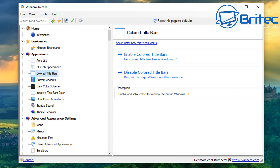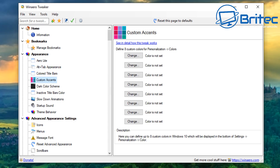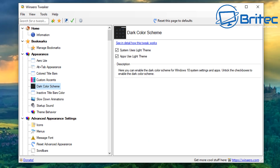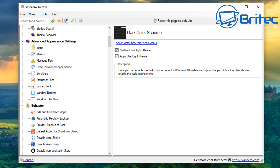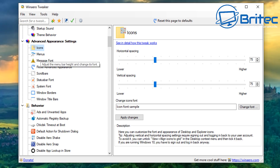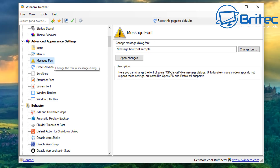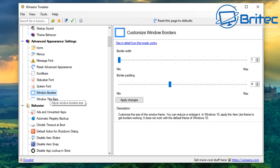There are appearance tweaks here — Aero Light, Alt+Tab appearance, colored title bars, and custom accents where you can change colors. You can also apply dark color schemes and change inactive title colors. Moving on to advanced appearance settings, these are for icons — vertical and horizontal spacing. There are menus where you can adjust the height using sliders.